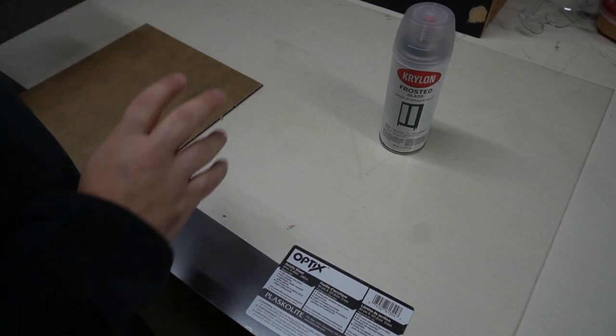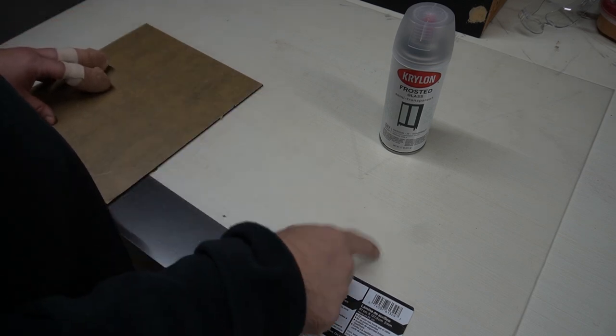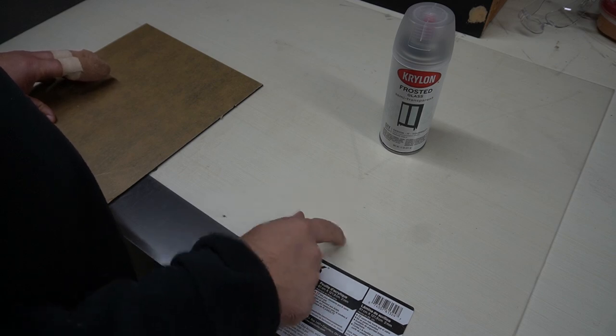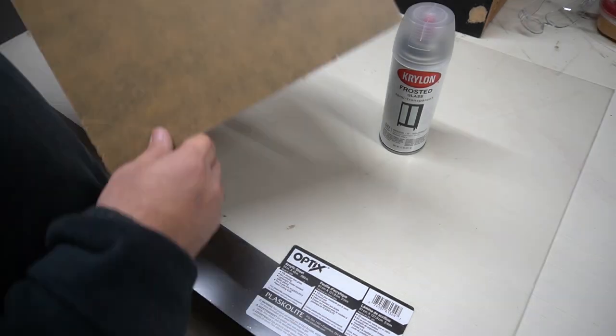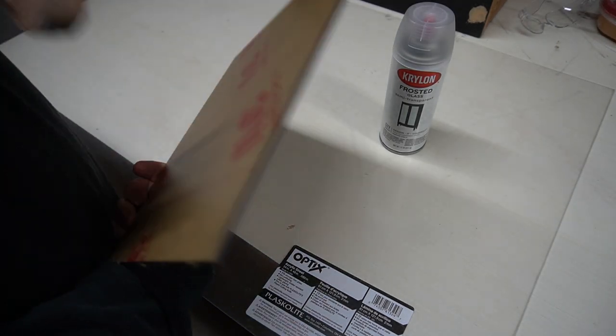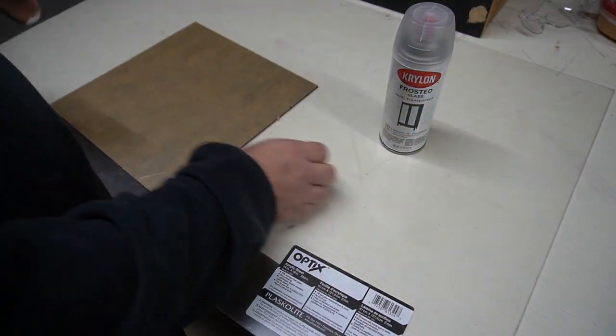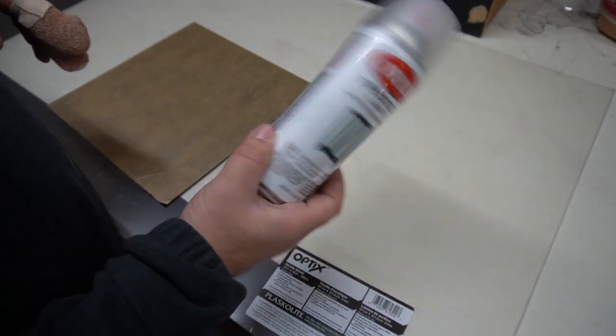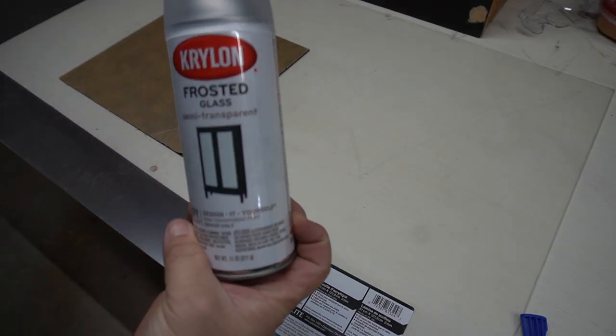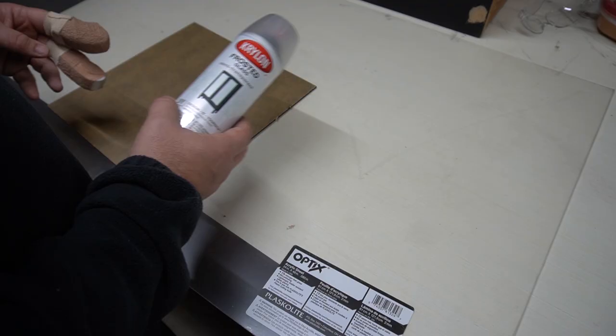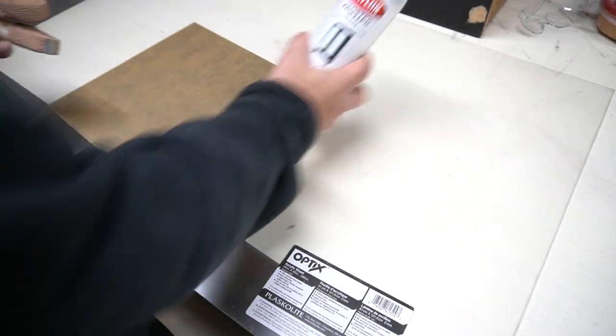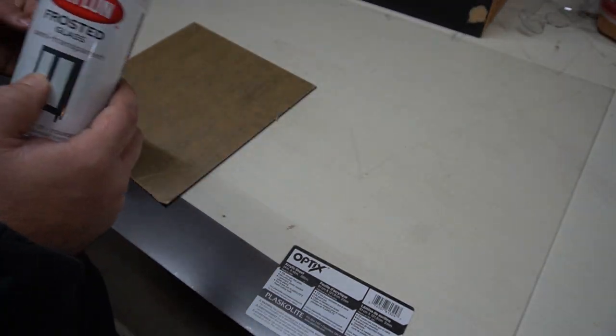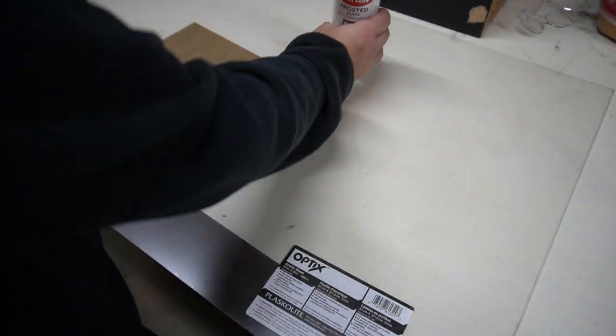All right, so we're going to start this project with these three materials. We've got a 1/8 inch clear acrylic sheet here, this 1/8 inch black acrylic, and this frosted glass spray. You could skip this step if you had frosted acrylic. We're going to frost our own acrylic. I've used this on glass before but I've never used it on acrylic, so we're going to see how it works.